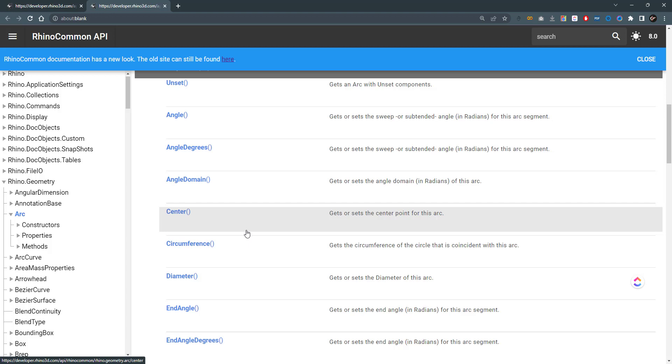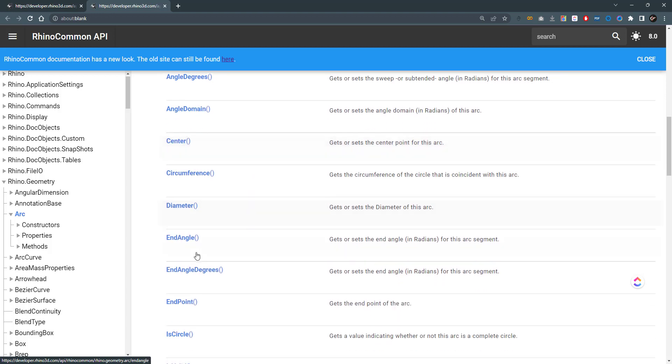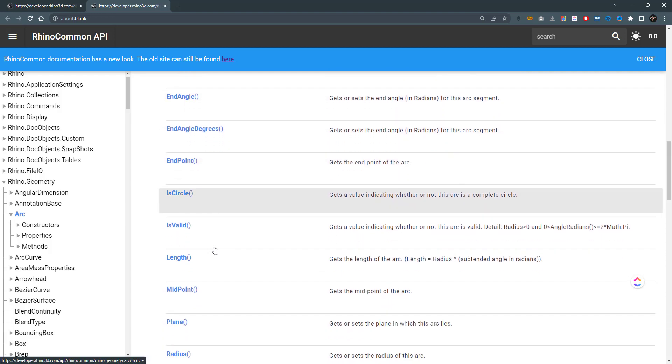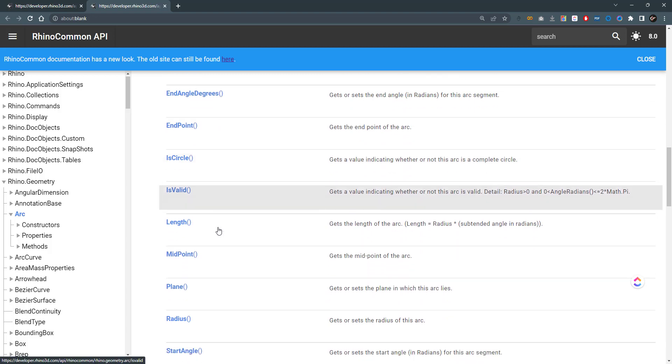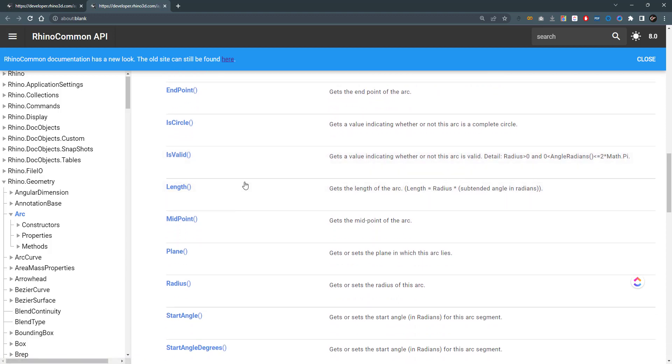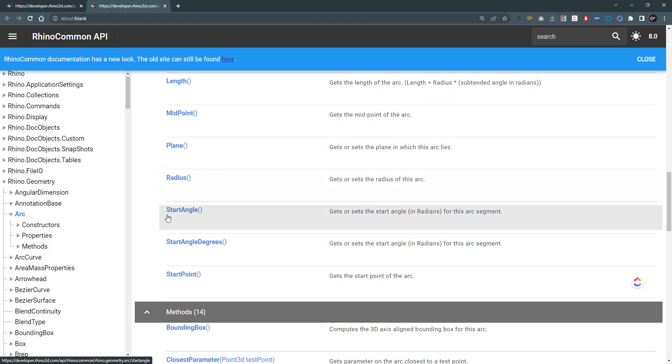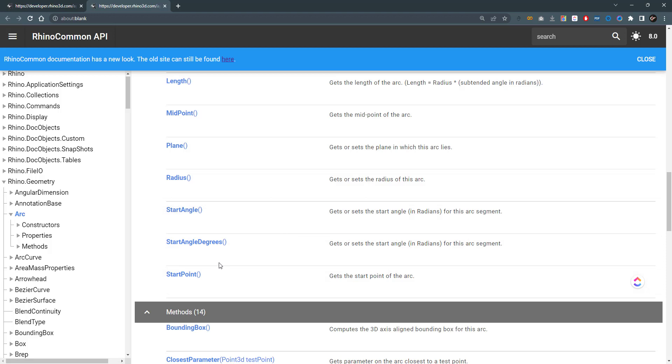If I want to get or set the center of the arc, I can use the arc name dot center property. If I'm setting it, I can say equals a new point 3D. If I want to get it, I'll just type the arc name dot center and assign this to an output. And so on and so forth: the diameter, the end point, I can learn if the arc is a circle or not, if it is valid, the length, the plane where the arc lies, its radius, its start angle, its start angle in degrees or its start point.